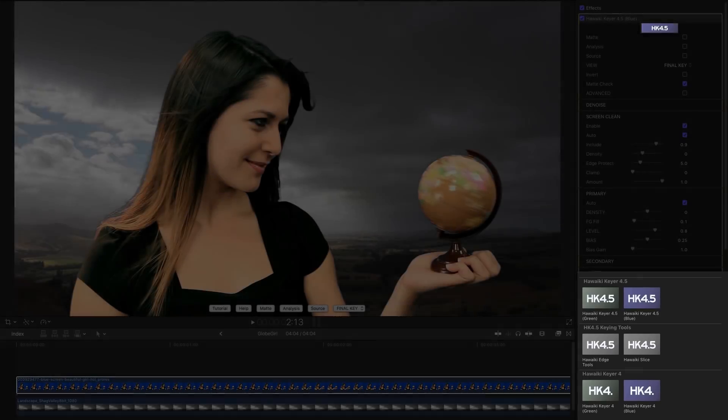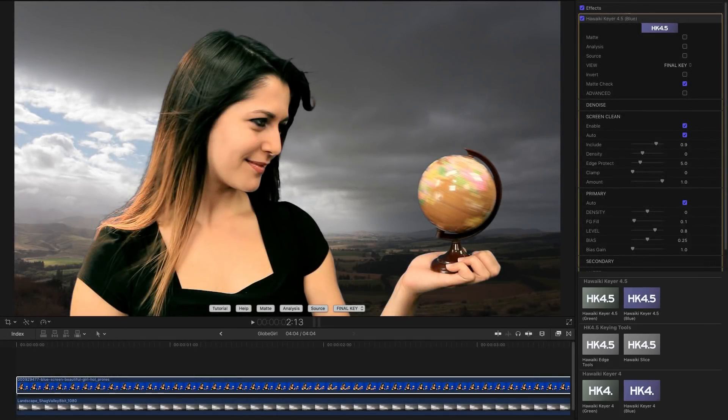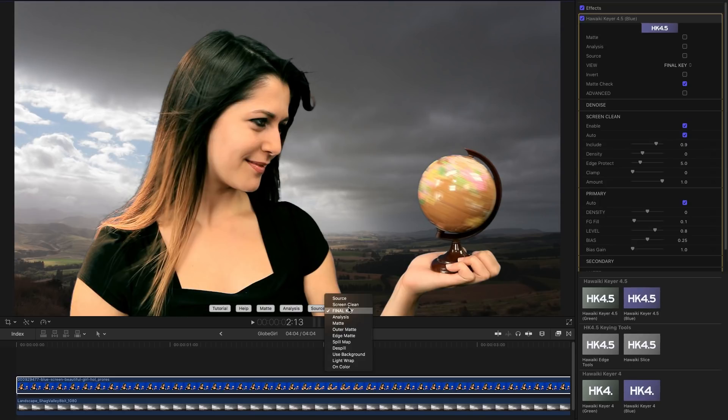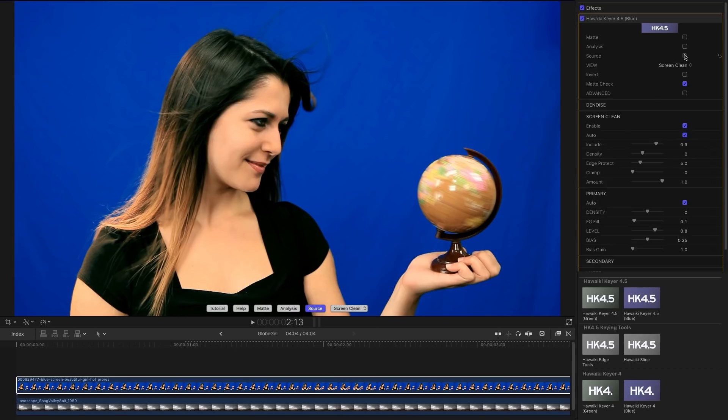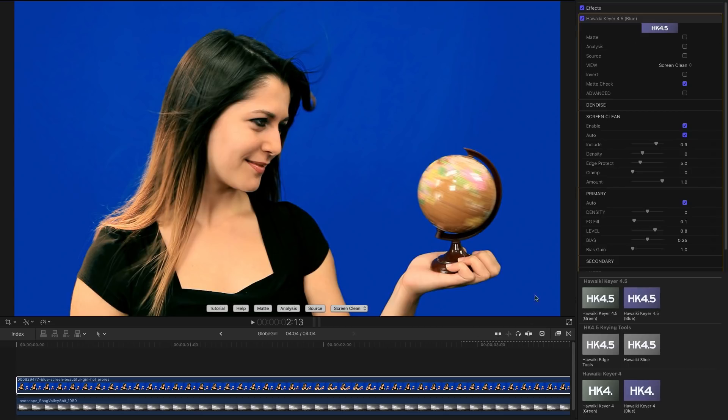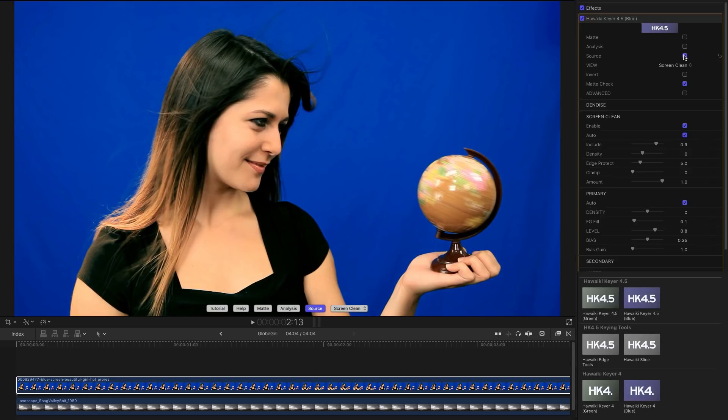So what is Screen Clean doing? Well if we have a look at the Screen Clean view and compare it to the source, you can see those unevennesses. Screen Clean has basically filled in those darker areas and given us a nice flat screen to work with. That means the keyer can make a much better job of it because it's not having to fight so hard to pull up these darker areas.